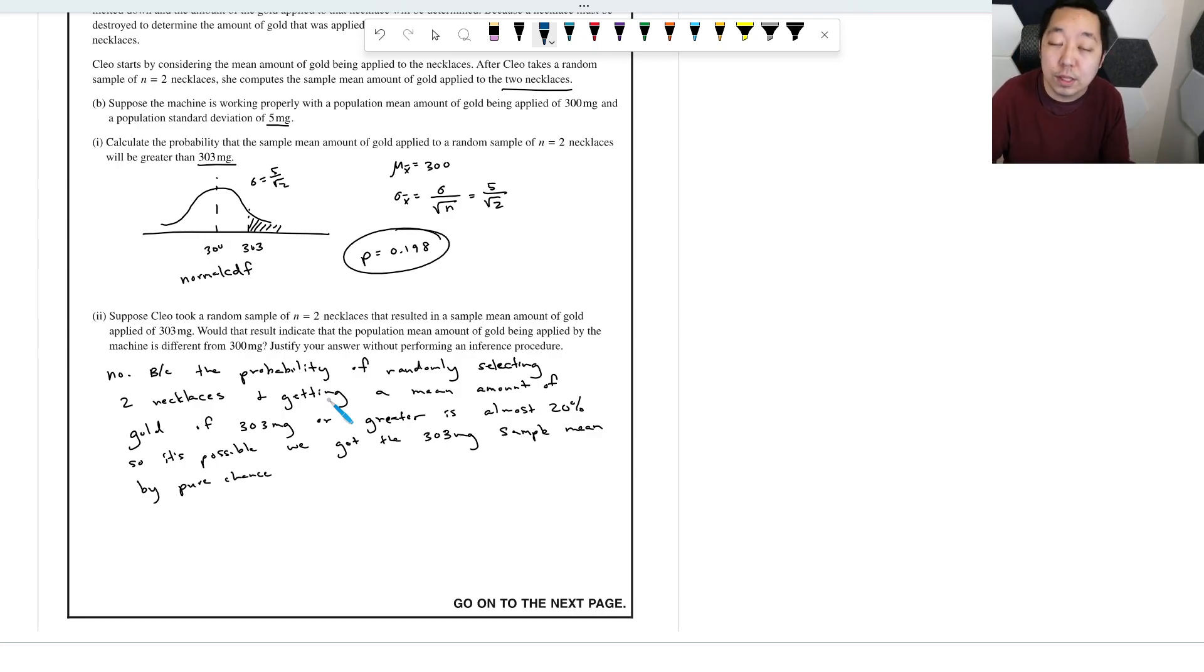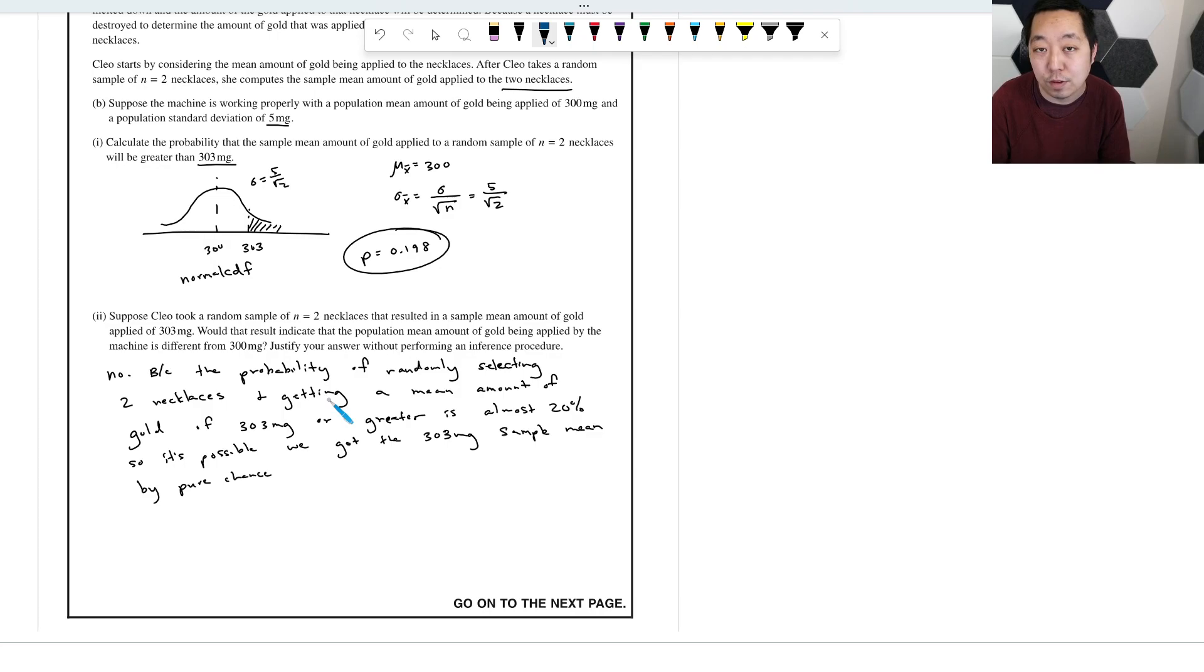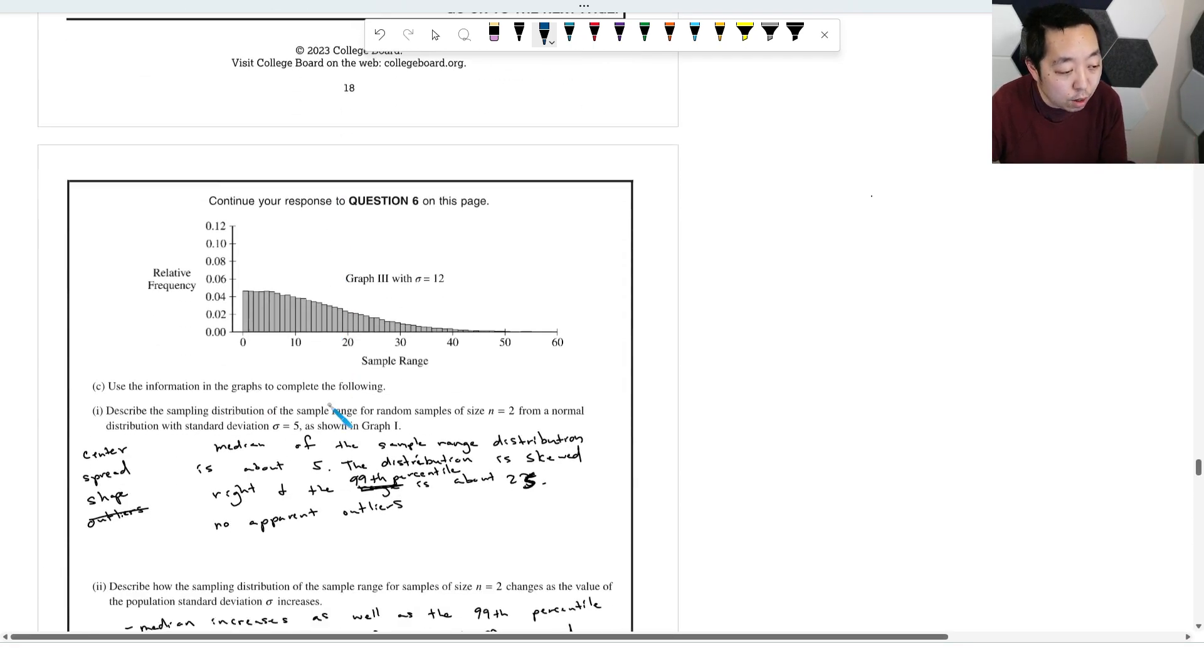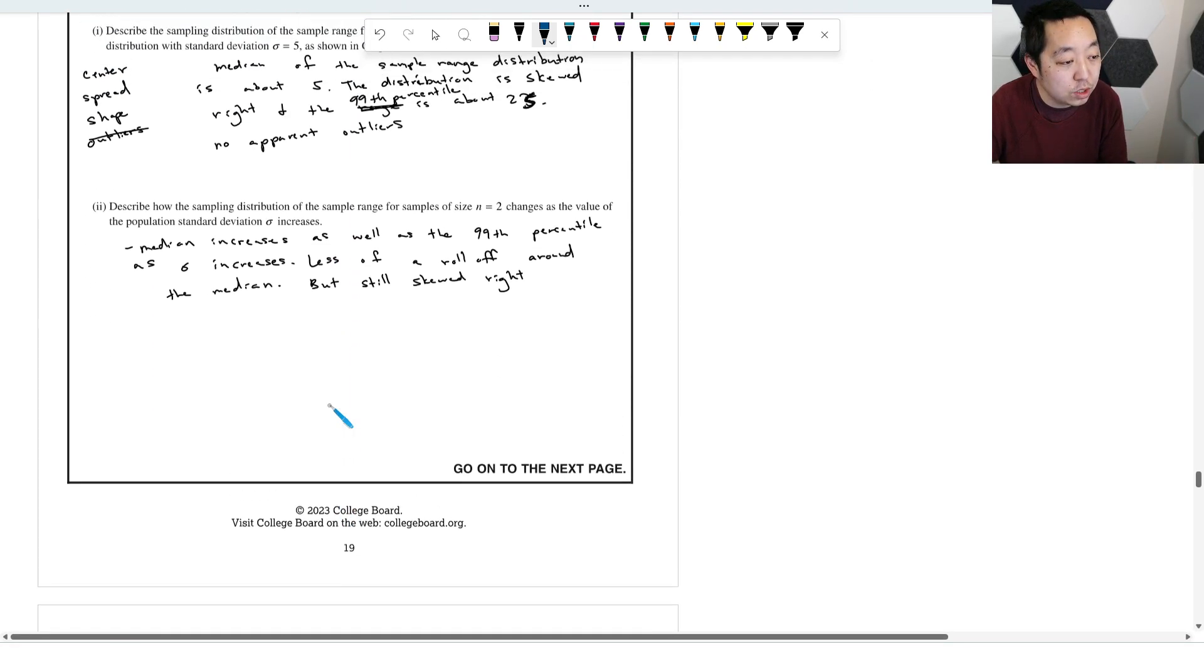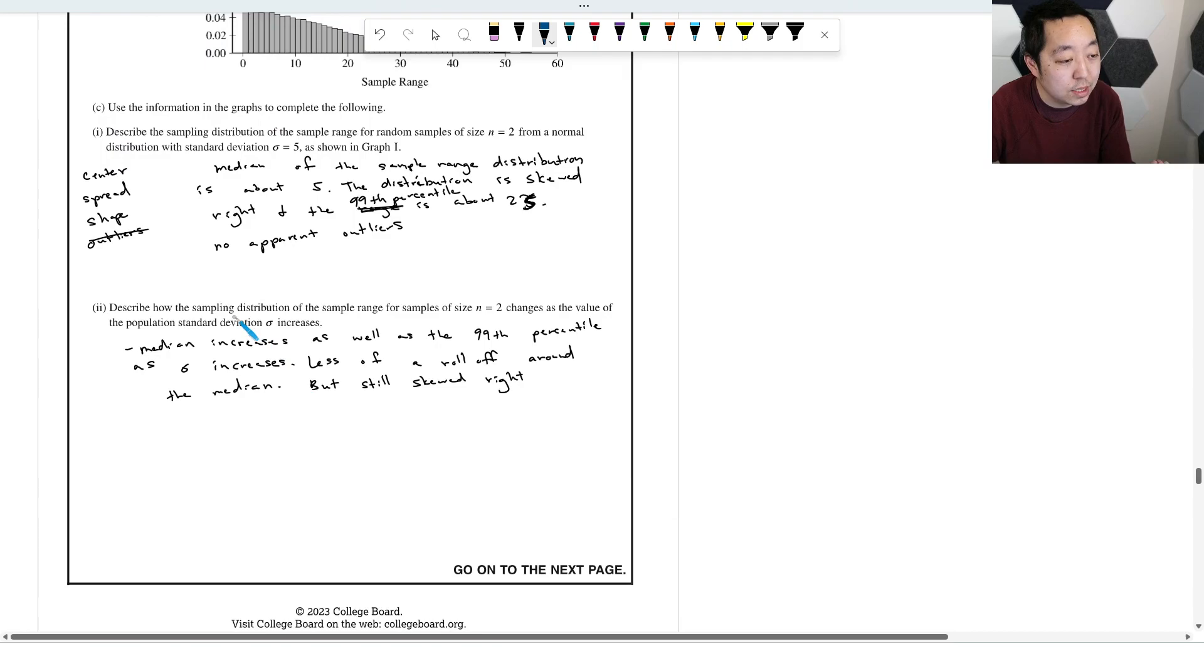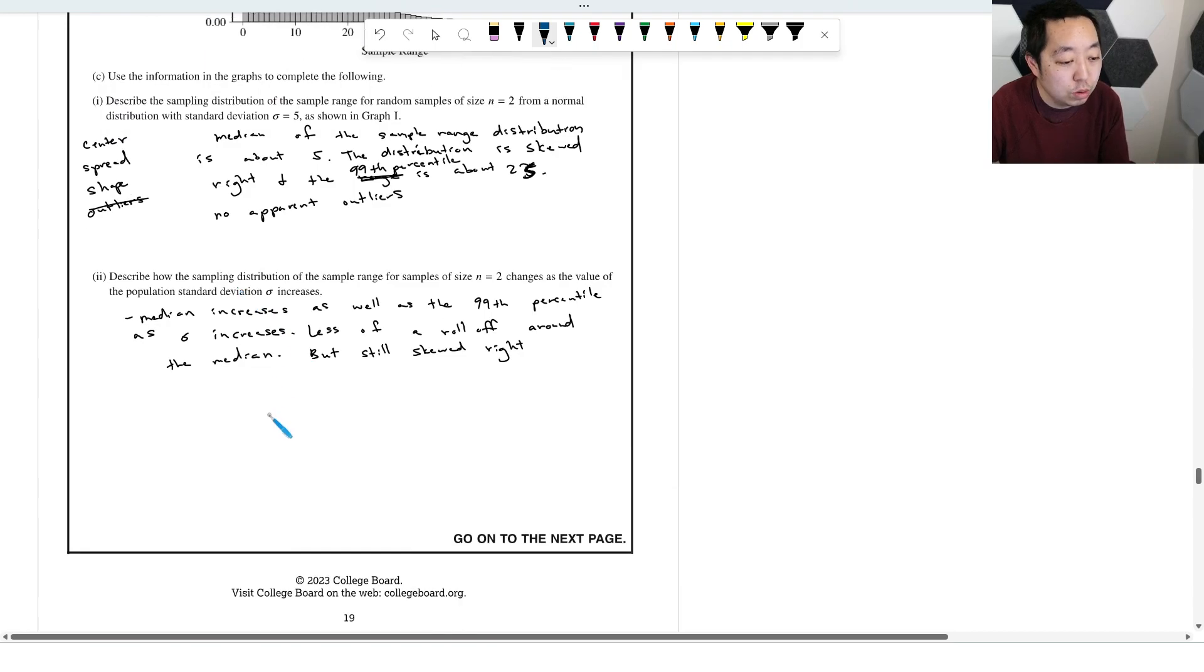What about the standard deviation? Do we know the standard deviation is off by five milligrams or more? Well, no. Again, our answer in part C2.